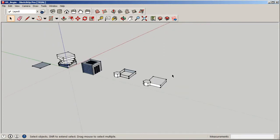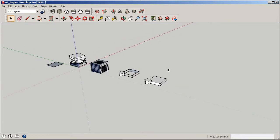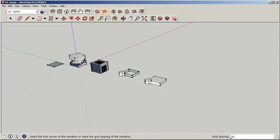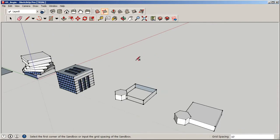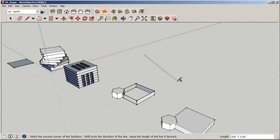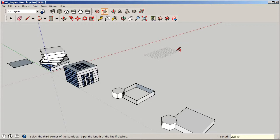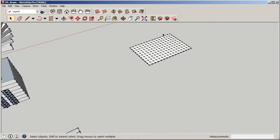So let's get into how we can make some organic surfaces. We're going to use our sandbox tools to get this accomplished. I'm going to create from scratch a new sandbox and we're not going to change any of the dimensions for the grid spacing — 10 feet is a good basic number. I'll draw this out, going across and snapping onto the green axis, going out 100 feet and then 150 feet in the other direction. Now we have our surface.